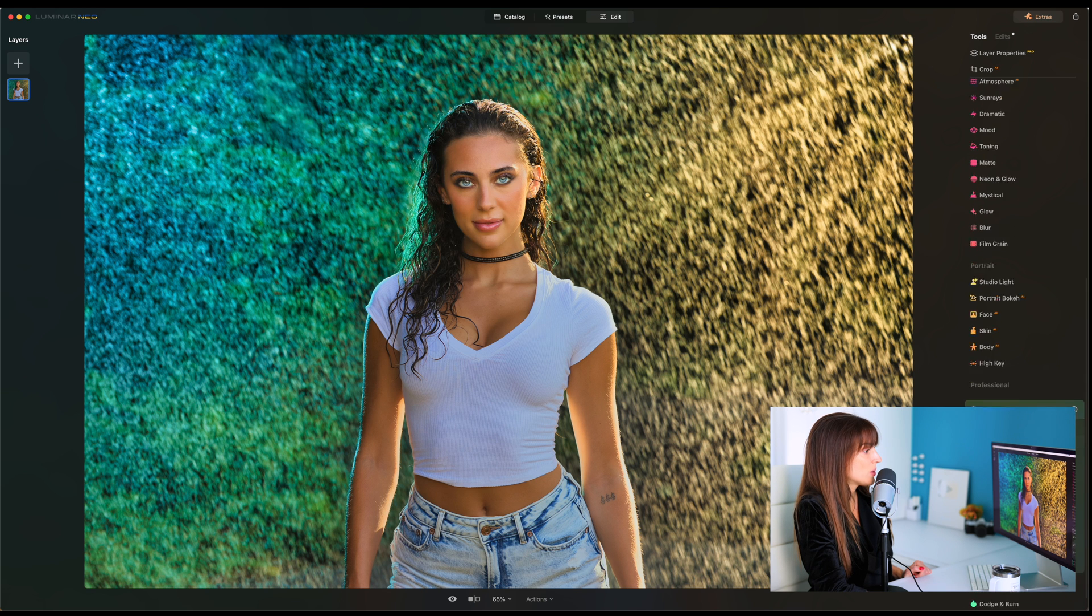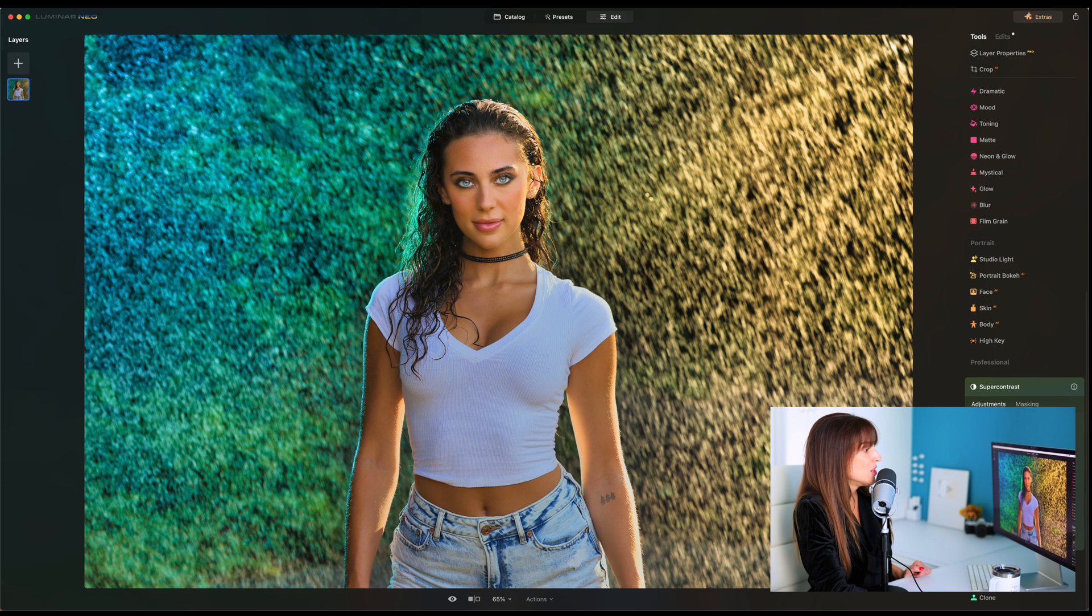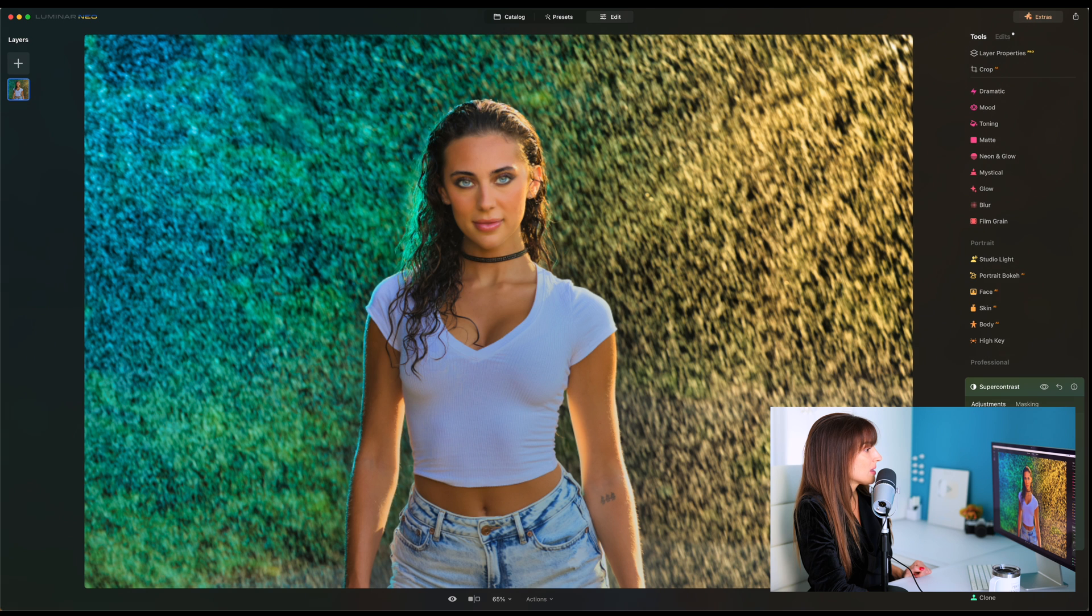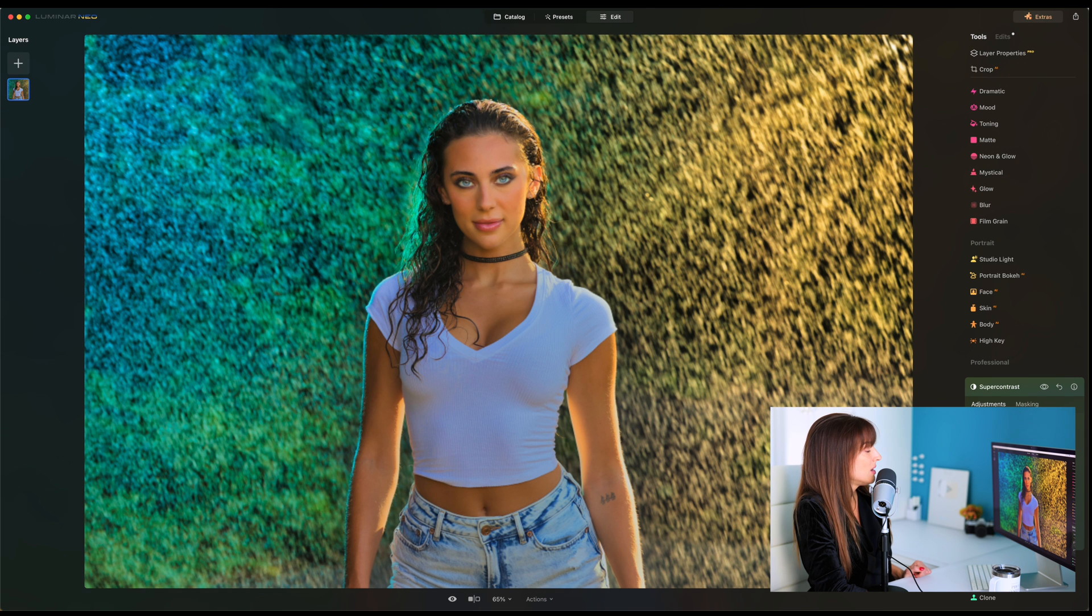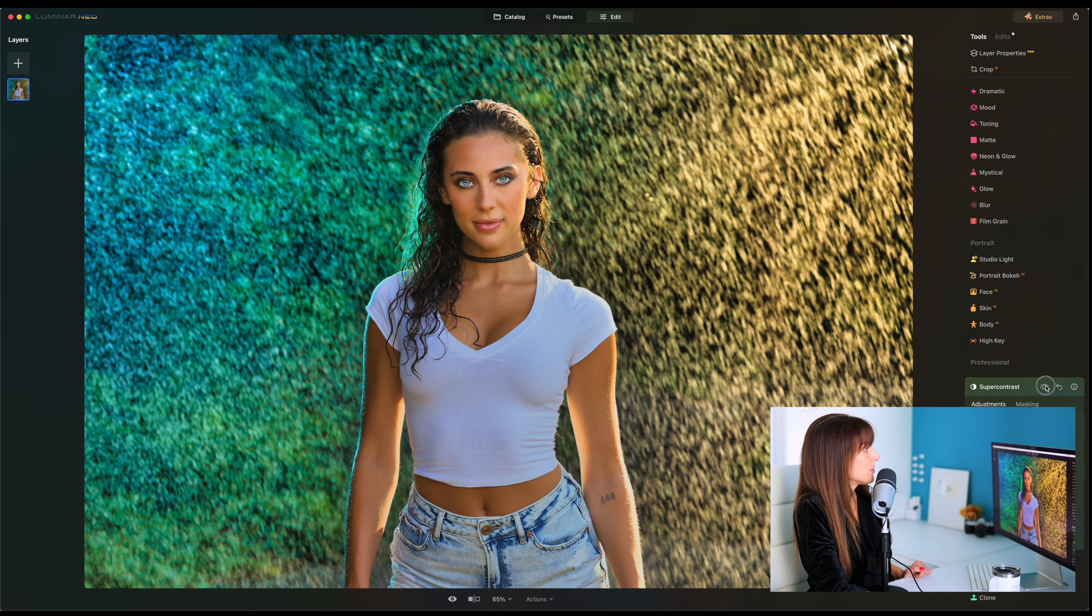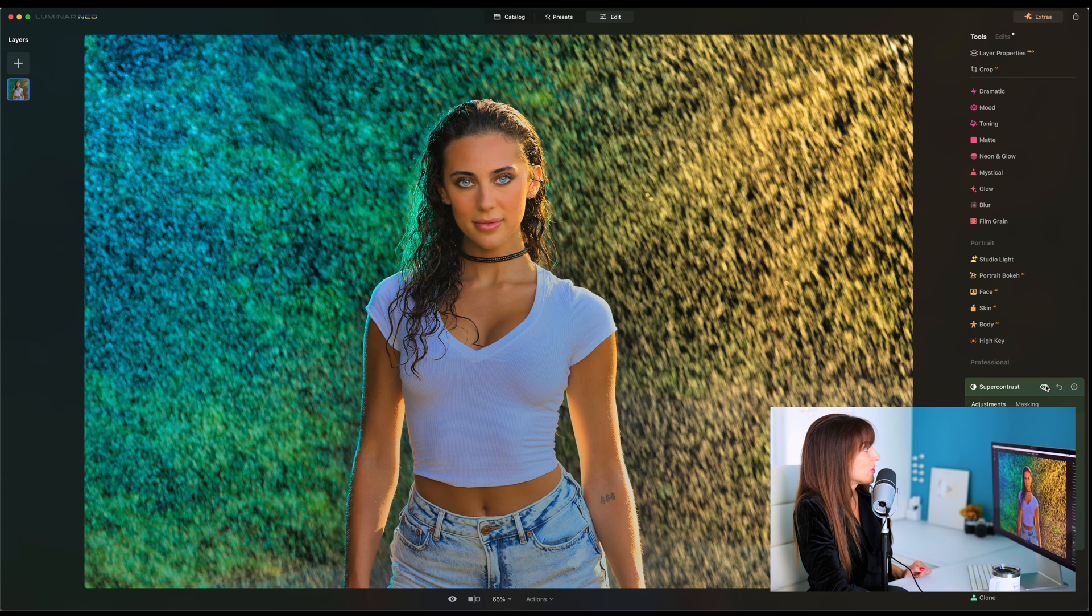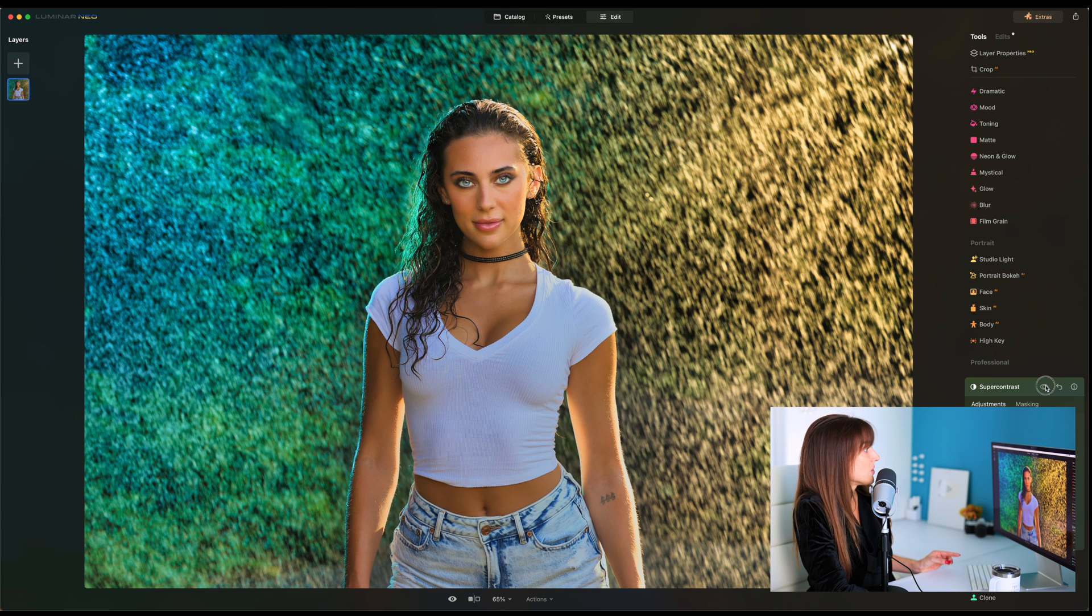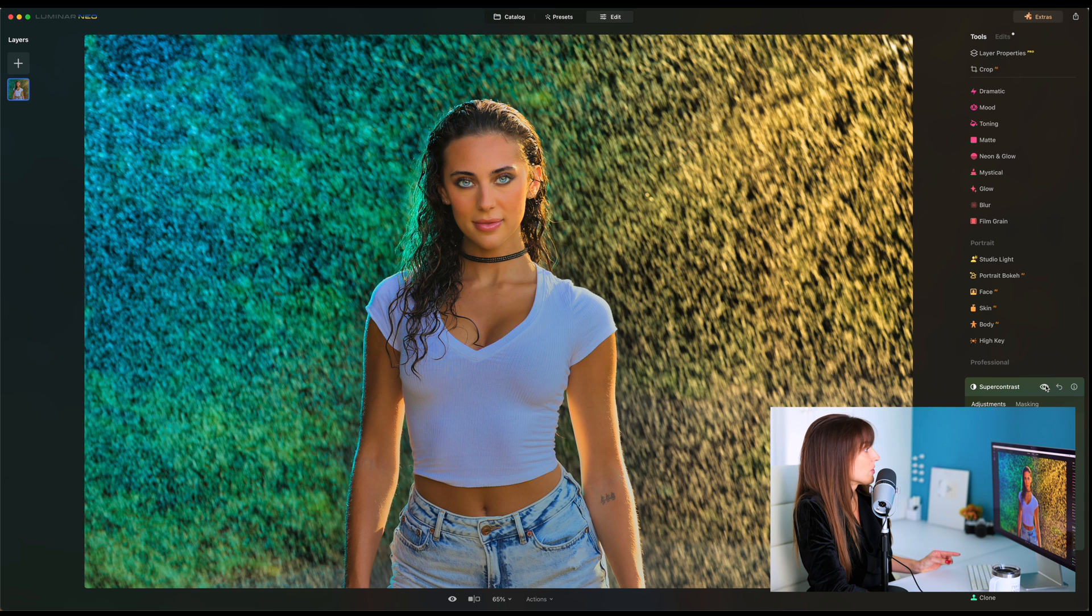Super contrast. This is one of my favorites. So in the highlights contrast, look how I can like bring back those highlights. So there's, that's the after before, before, after, and I can really bring that and I'm working, I'm pretty sure with a JPEG here. So imagine what you could do if this were raw.